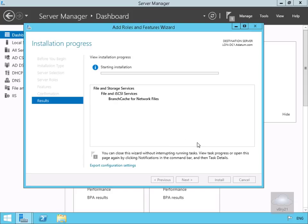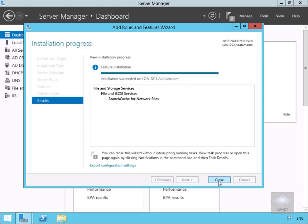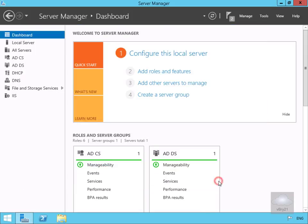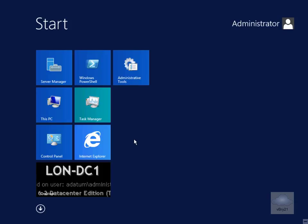We'll pause the presentation while the feature installs and return once it's complete. The installation is now complete, so we'll select Close. Now we need to enable BranchCache for the server. We'll come to the Start screen and open the Group Policy Editor utility, gpedit.